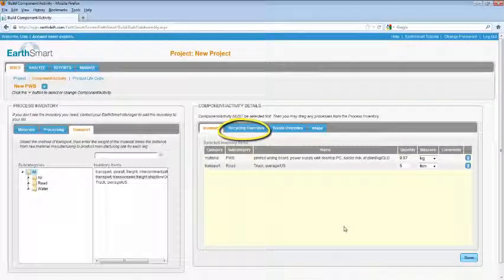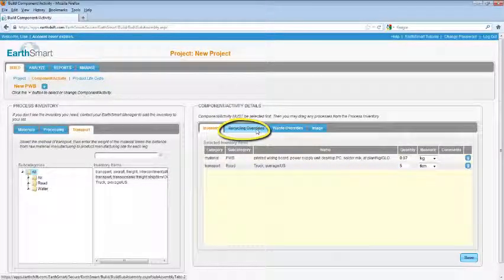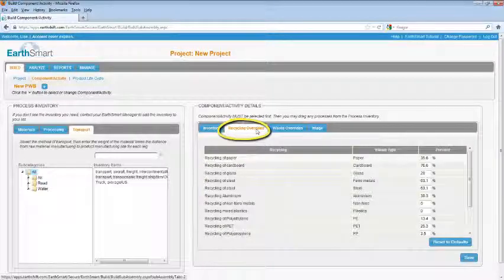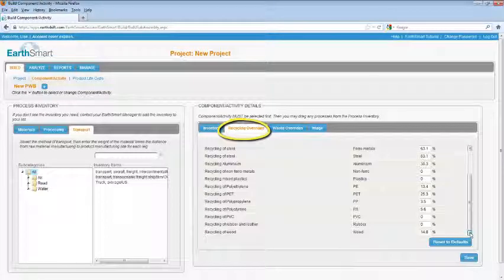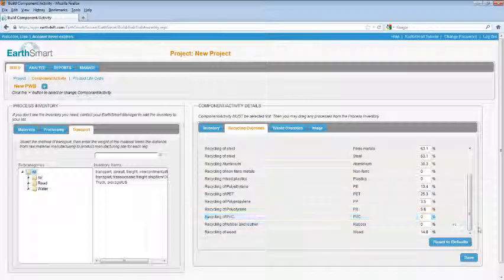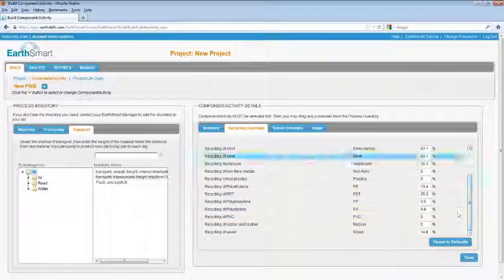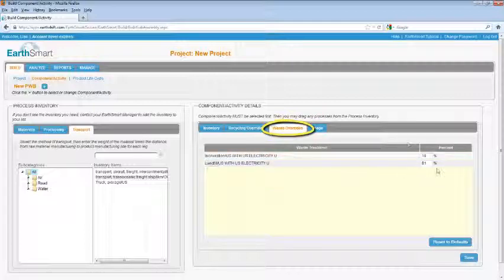Scroll down to the material you want to change and change the percent. If you want to change the percentages going to landfill or incineration, select the Waste Overrides tab. Be sure the percent always adds up to 100.